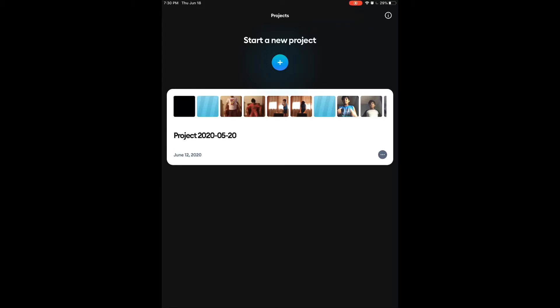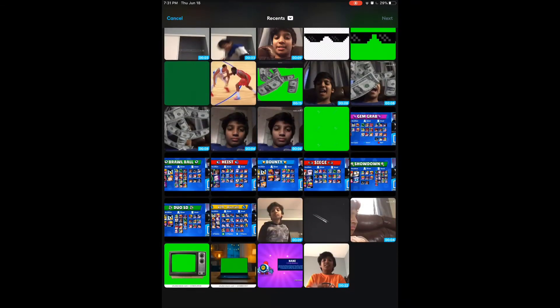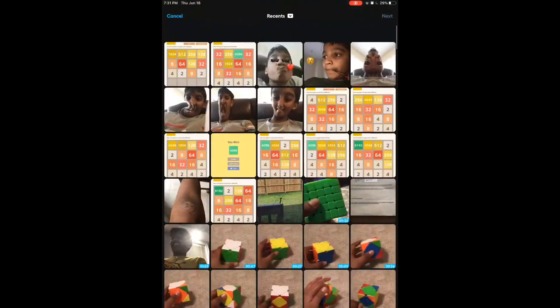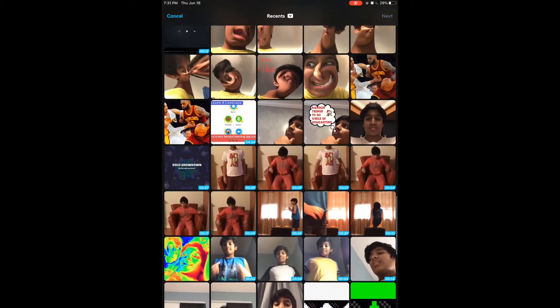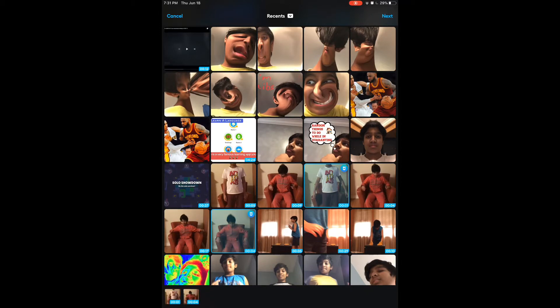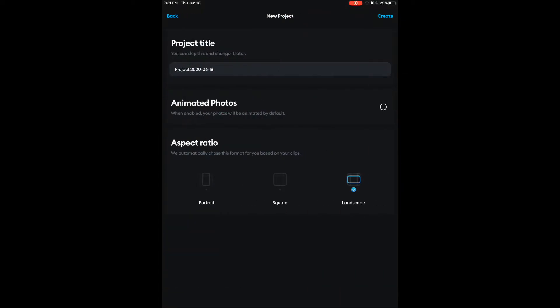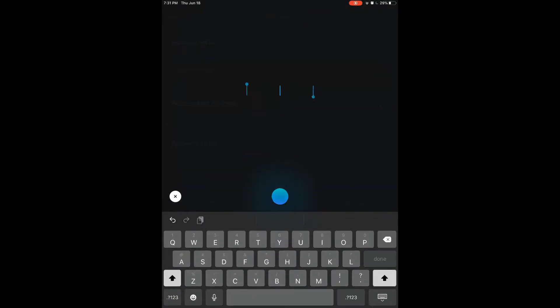Once you first go into Splice, this is what you see. This is my last video — the project from June 12th, 2020 — and I actually used Splice to edit it, which made it look like I changed my clothes. So first, I'm going to click on 'Start a New Project.' Here it shows your whole camera roll and what you can use. I'm going to use the same clip I used in my last video.